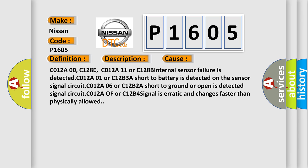C012A01 or C12B3, a short to battery is detected on the sensor signal circuit. C012A06 or C12B2, a short to ground or open is detected. C012A0F or C12B4, signal is erratic and changes faster than physically allowed.